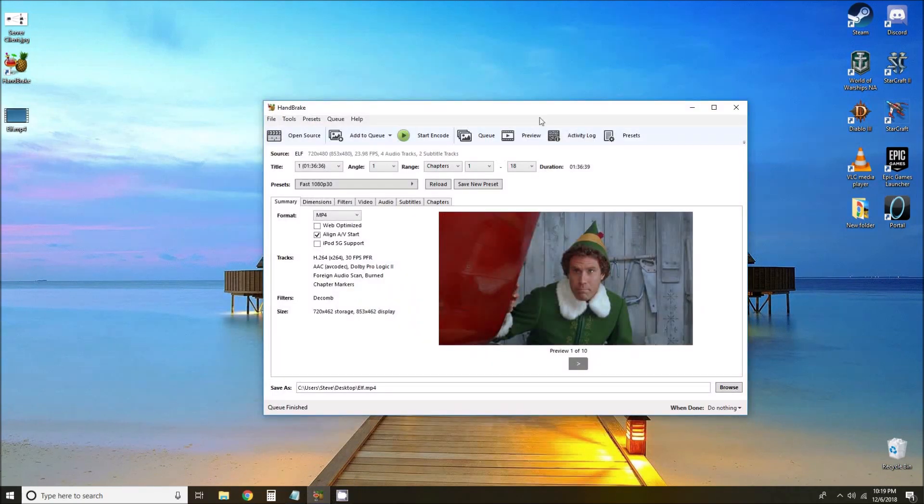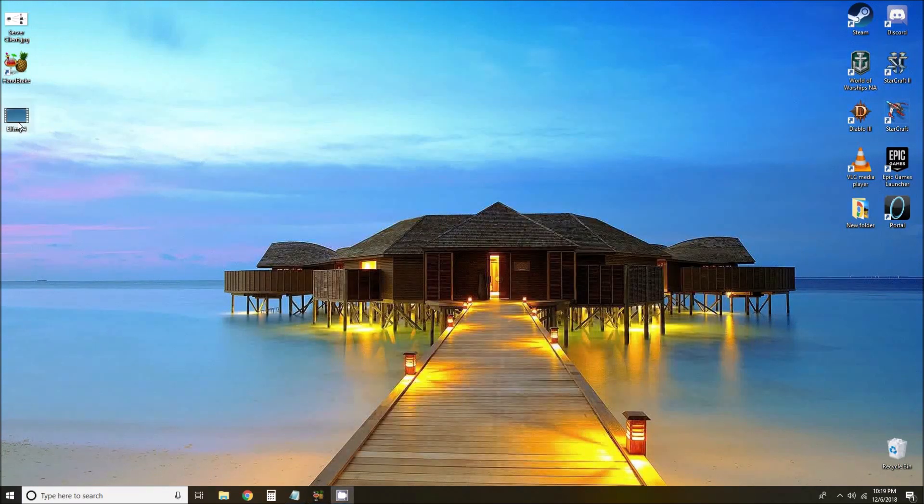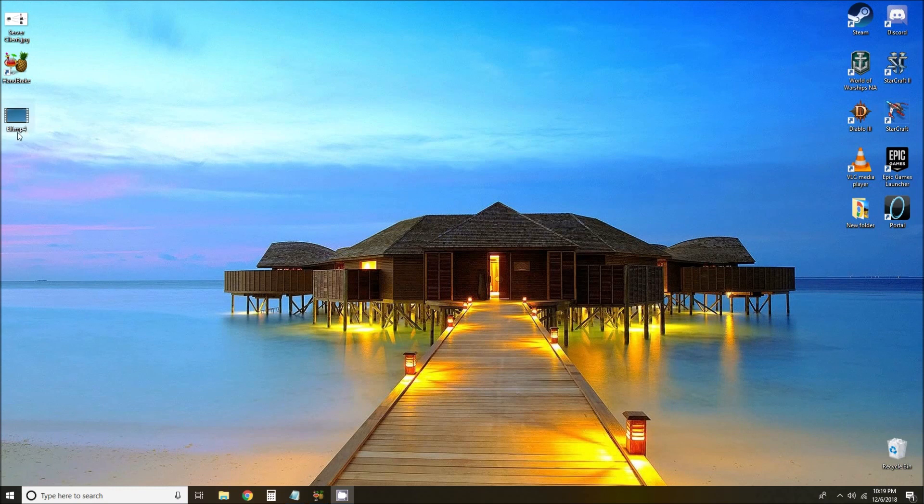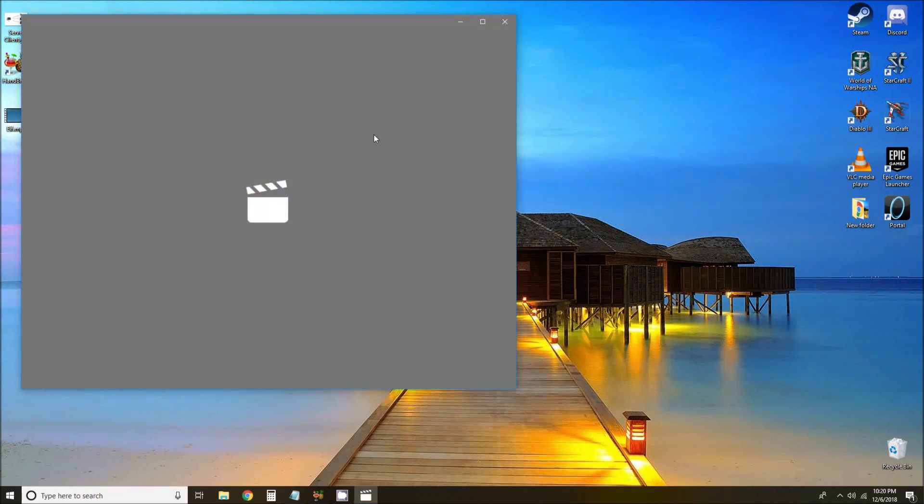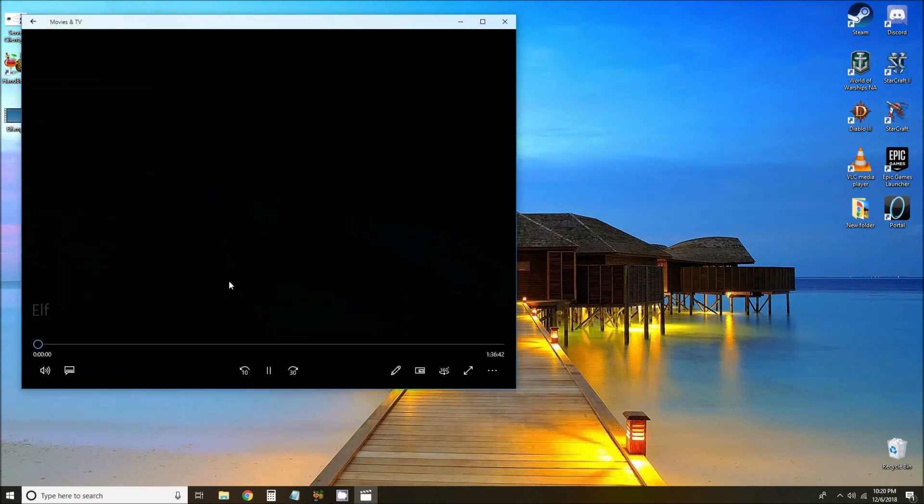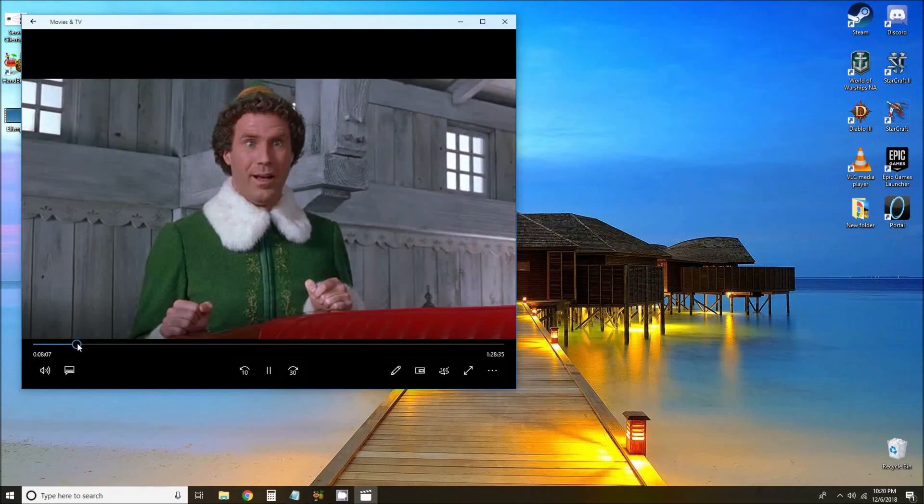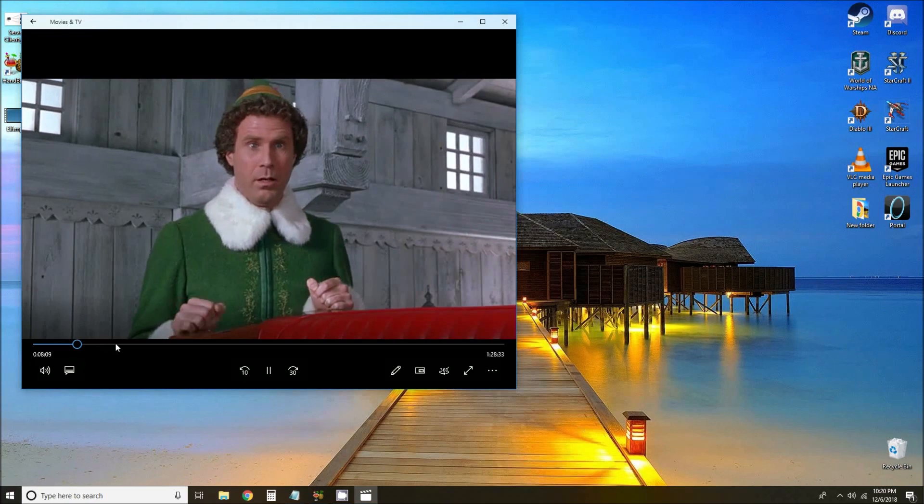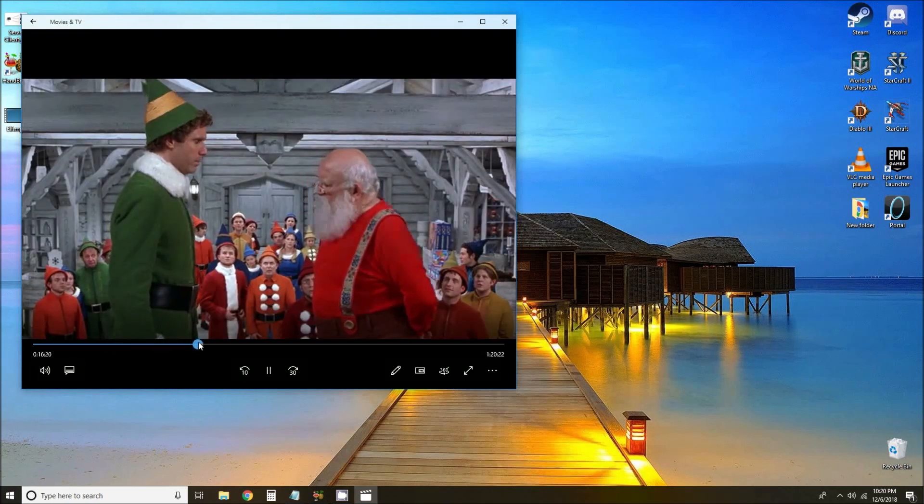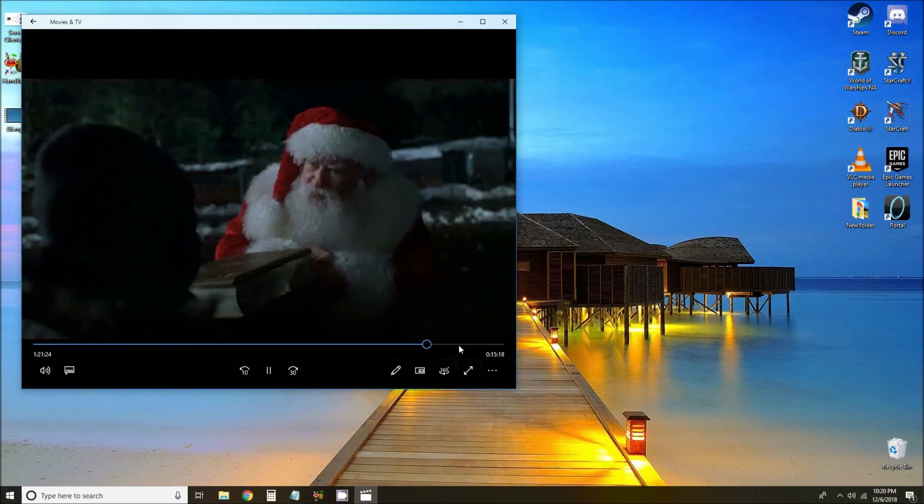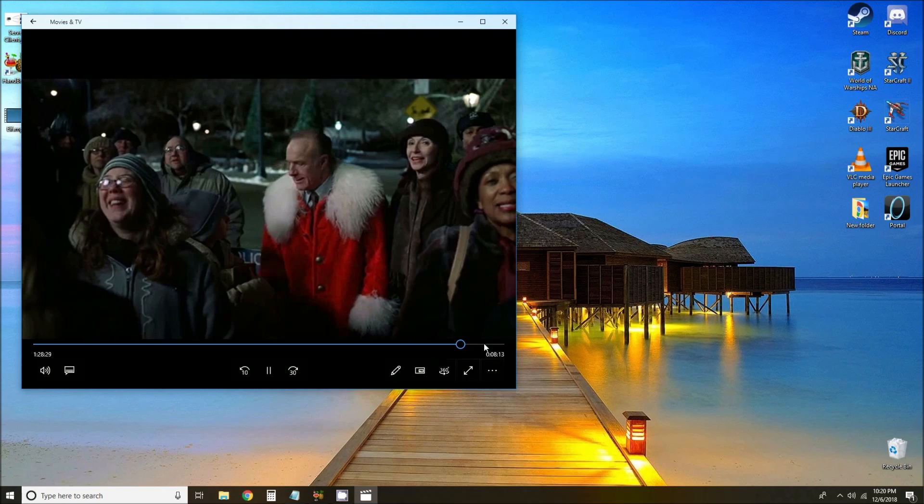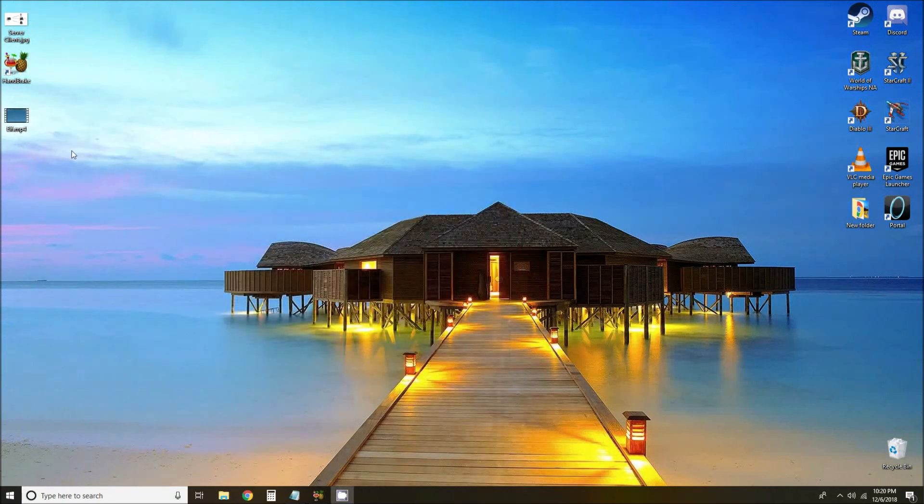Alright, so our file has finished its conversion. You can see down here at the bottom it shows us that it's finished. On our desktop we have a new MP4 file. We can play that to make sure that we converted the right file. Everything is looking good. Looks like we have the whole movie.